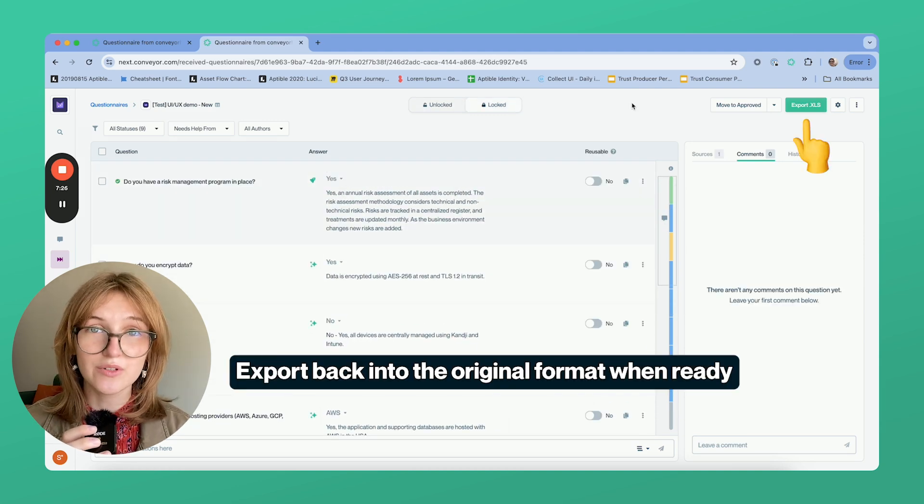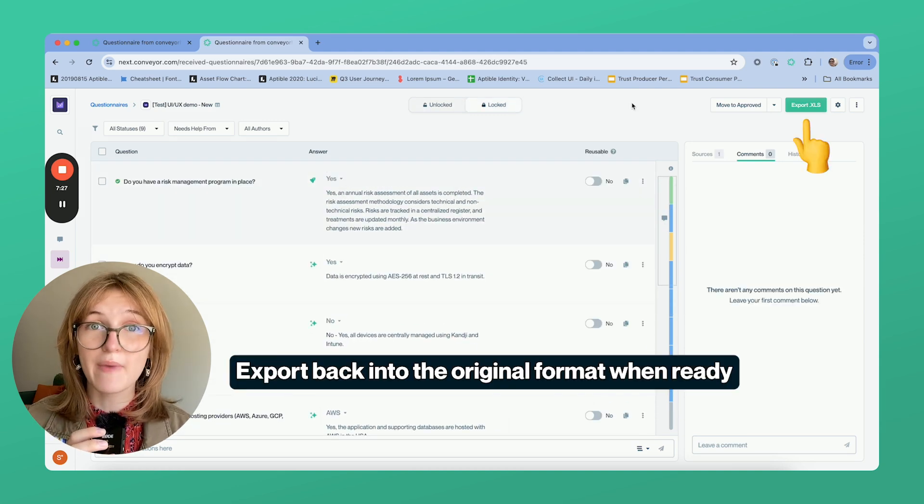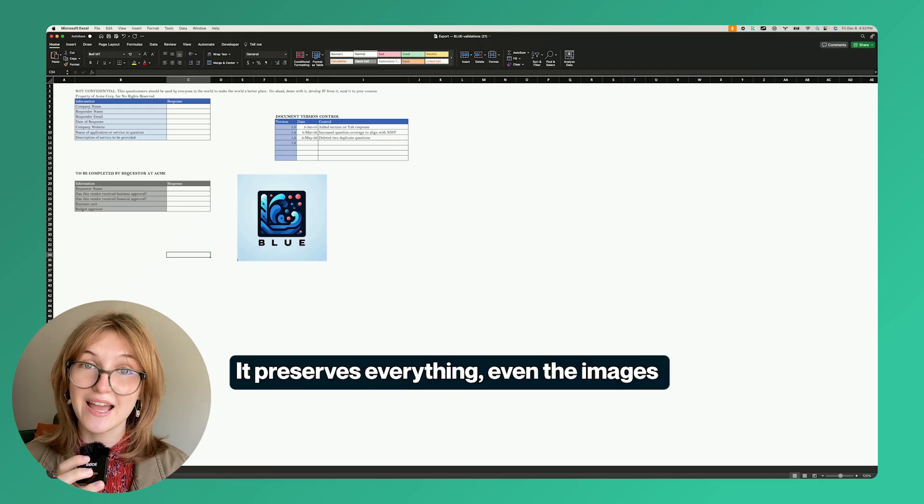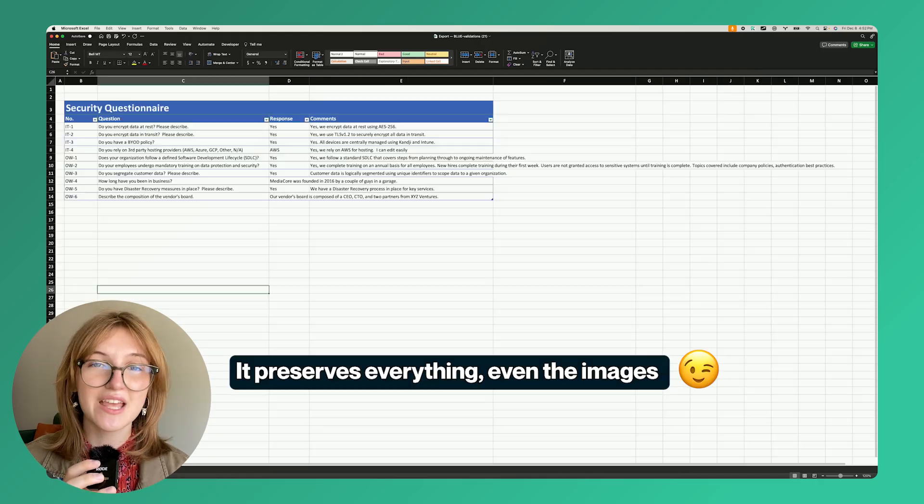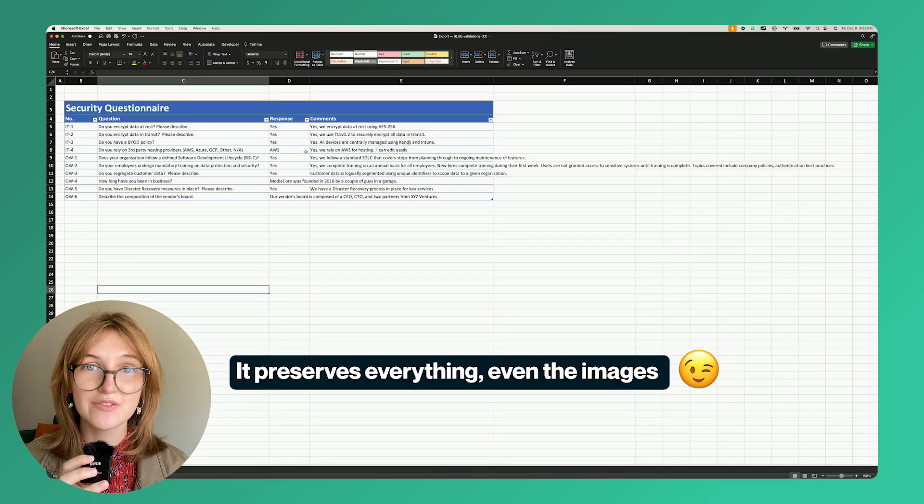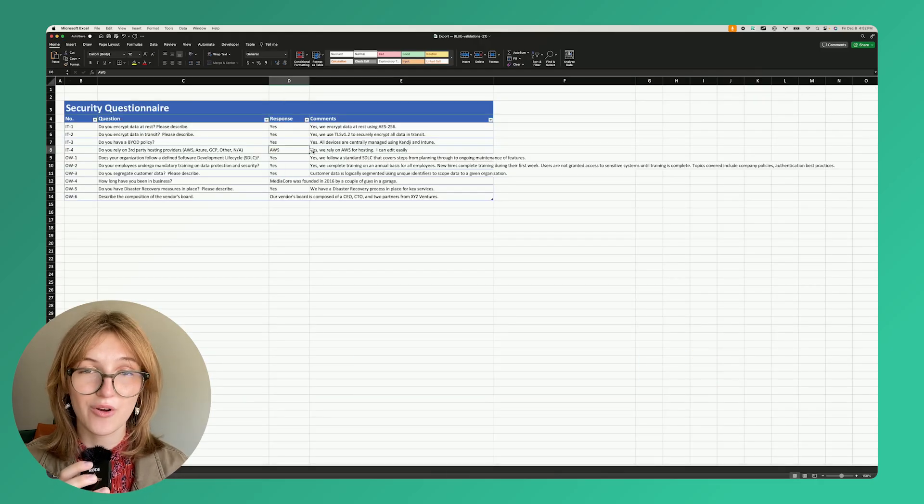Once you're ready, you can lock the results and export back into the original format. And yes, it preserves everything, even those dropdown values, images, and more.